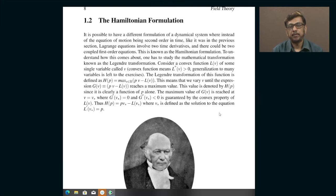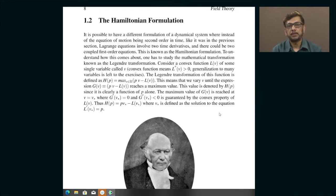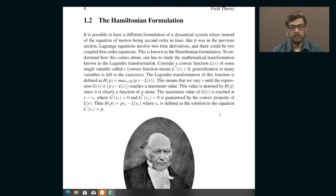The main advantage of the Lagrange equations over Newton's laws is that the constraint forces in the Lagrange formalism do not have to be explicitly specified, because that is typically how most interesting problems in classical mechanics are formulated — by just specifying that the system obeys certain constraints or is constrained to move in a certain way, rather than specifying the forces that compel those particles to move in that fashion.